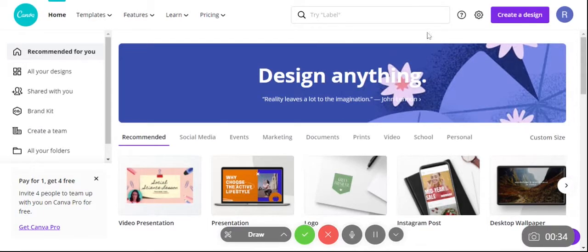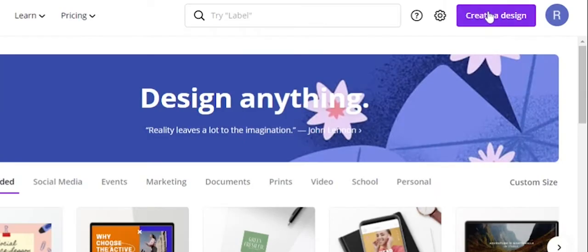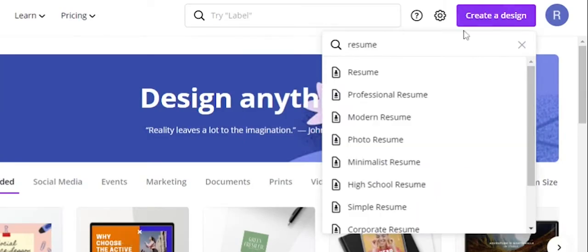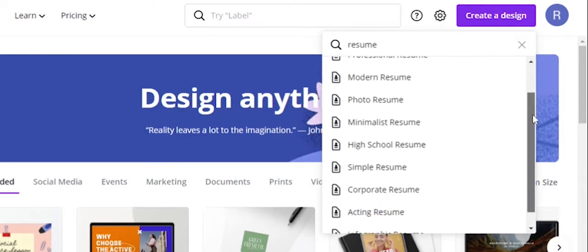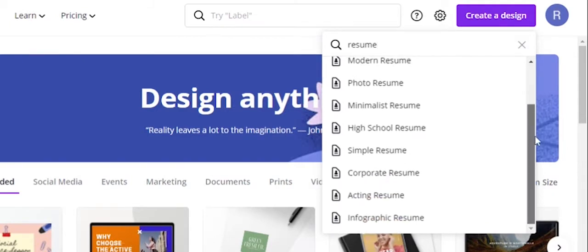After that, click on Create a Design. Type in resume. After I type the resume, various options will appear.